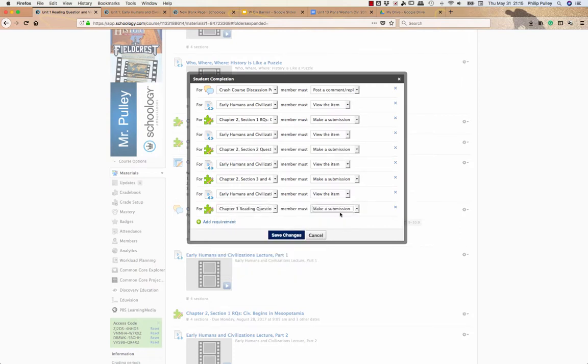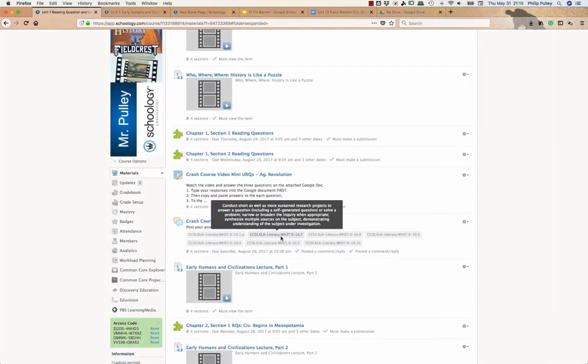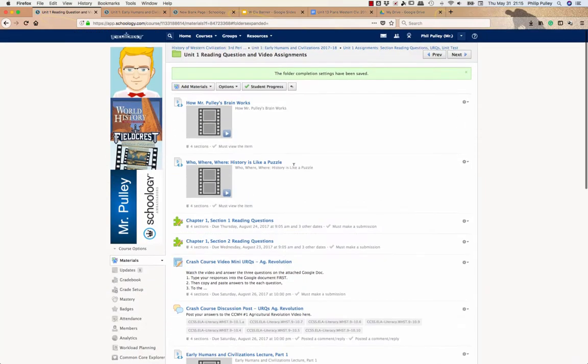And making the submission here for this last reading assignment is the last one I do. At this point, I say save changes. And this will make the students have to answer all these things in the same order.